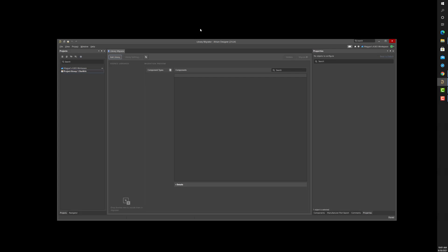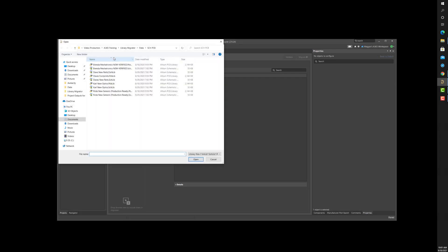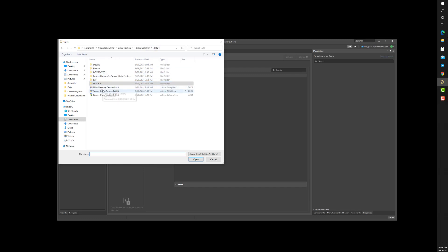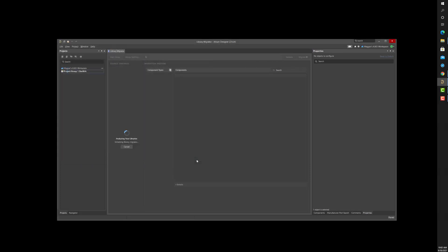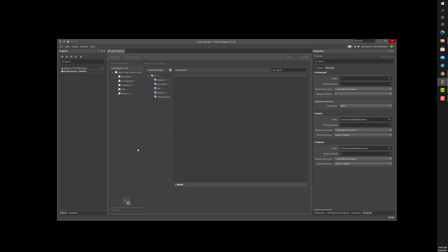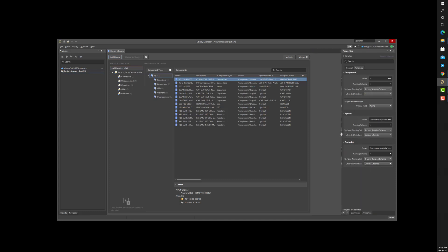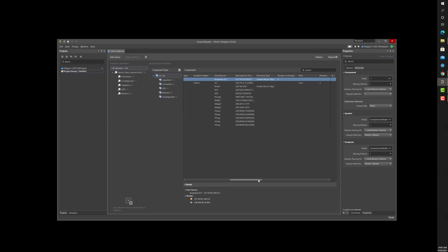Next, click the Add Library button at the top left of the panel and select a library. I'll navigate to and set an example integrated library. The Library Migrator will analyze this library and populate the panel with the name, description, component type, target folder, symbol, footprint, and parametric information.